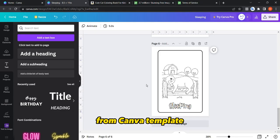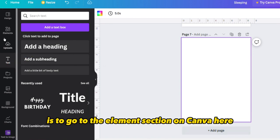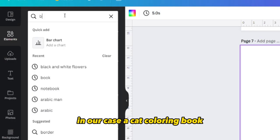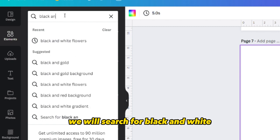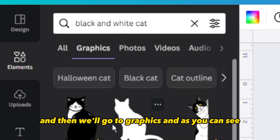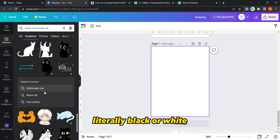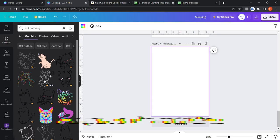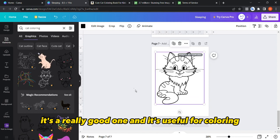The second way is to go to the Elements section on Canva and type — for example in our case — 'black and white cat', then go to Graphics. As you can see they are literally black and white. You can also try searching 'cat coloring' and as you can see this one is a really good element, useful for coloring.